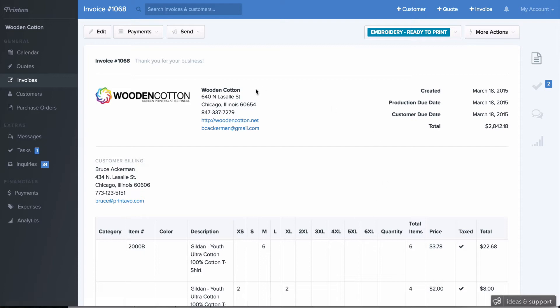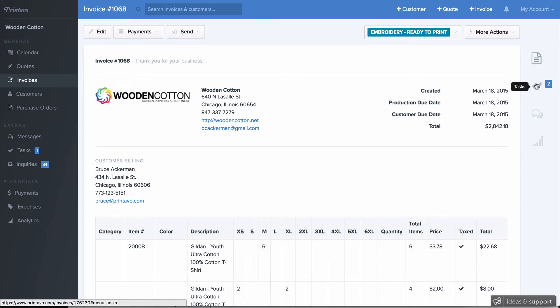Now I'm viewing an example invoice. On this right-hand side, we have some specific menu options for this invoice. We've got to be able to check tasks. You can view messages between you and your customer, and Analytics. Let's click that.